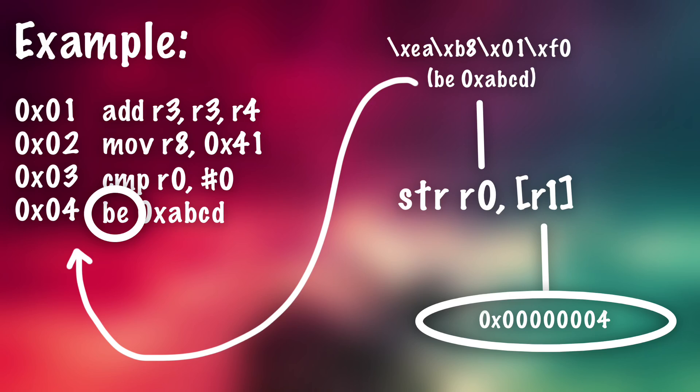So after that's done, the patch is applied and it will stay patched for that whole runtime of the program, although it's not actually modifying the binary itself. So when you restart it, the patch will be gone.